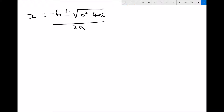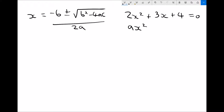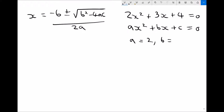Let's look at an example of a quadratic equation such as 2x squared plus 3x plus 4 equals 0. Any quadratic equation can be written in the form ax squared, where a is the coefficient of x squared, plus bx where b is the coefficient of x, plus c where c is the term that doesn't contain x. So in this example, a equals 2, b equals 3, and c equals 4.